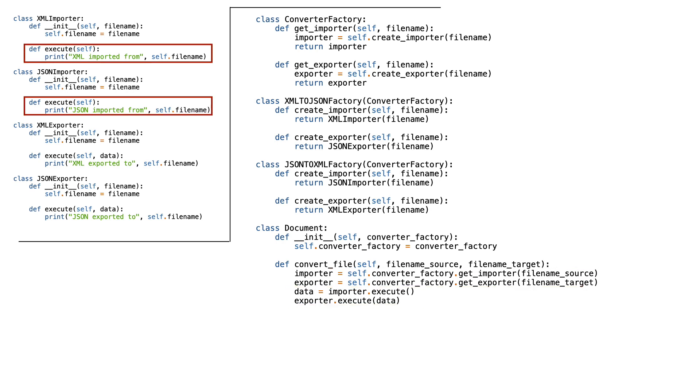Of course, in a real system, the importer execute methods should return something to make this work, but I left that part out in this example.